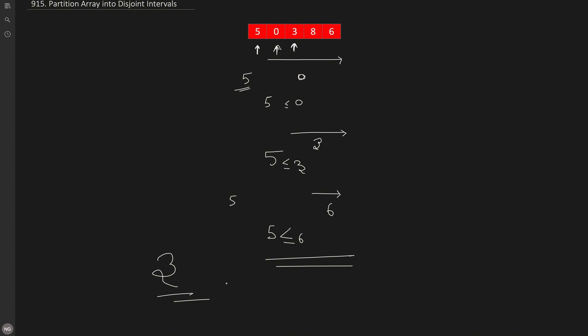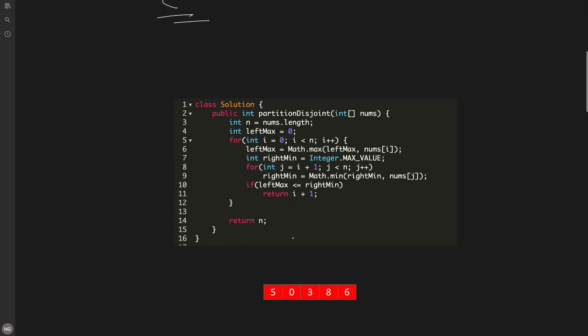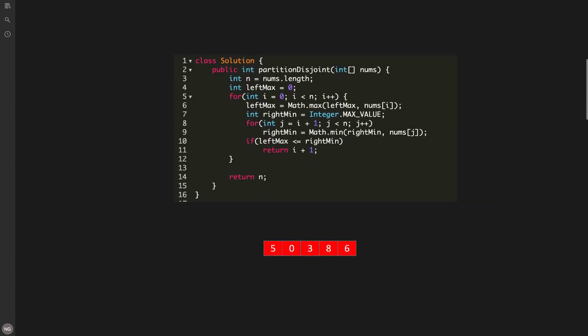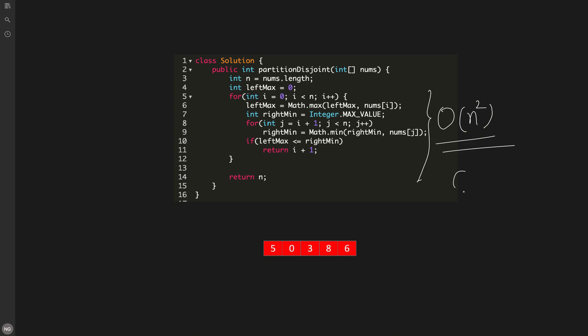The brute force code simply iterates and updates the left max while finding the right minimum each time. Since we run two nested for loops, in the worst case both run O(n), giving overall time complexity O(n²) and space complexity O(1). Can we optimize the time complexity using extra space?